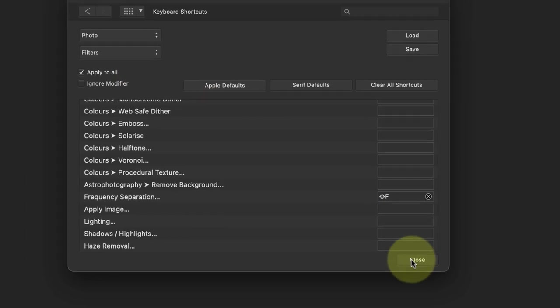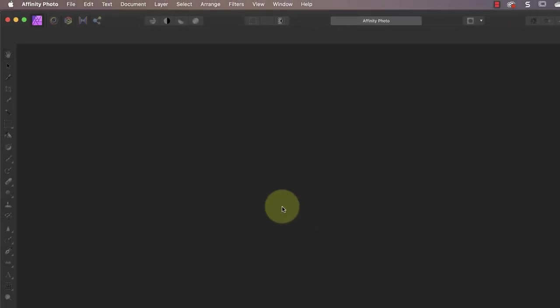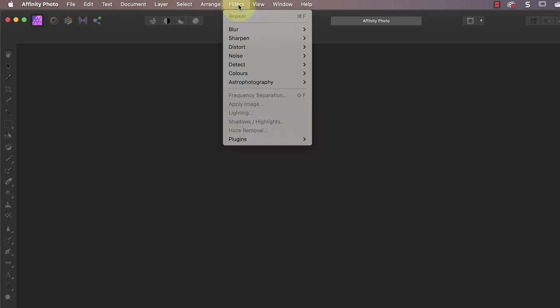After making your changes, click the Close button to close the preferences dialog. If we then check the Filter menu, we can see the new shortcut we've just created.